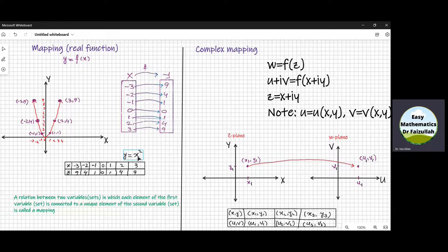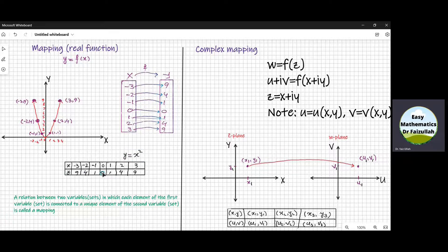y is equal to x square. To draw the graph of this function, we give values to x. As a result, we get the values of y. If we put x is equal to 0, we get the value of y which is 0. So we get a point 0 comma 0. We draw that point on the graph paper, which is the origin here.